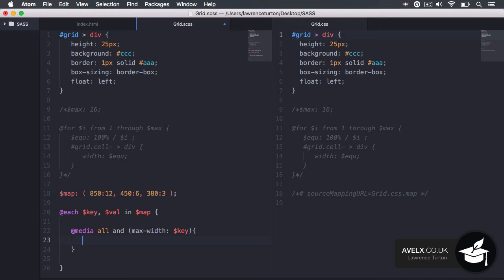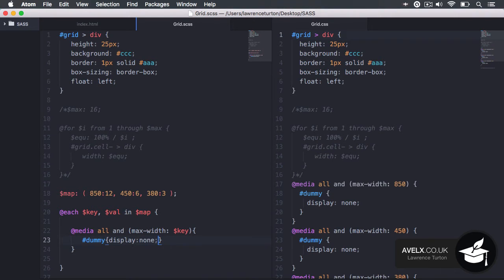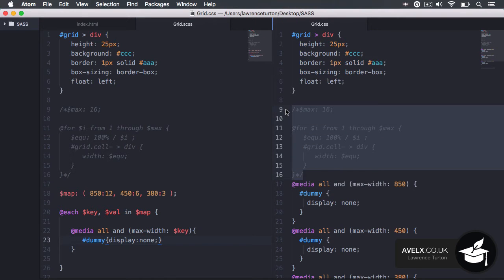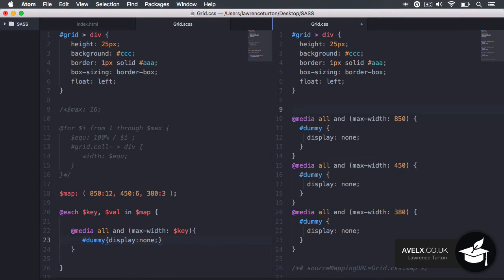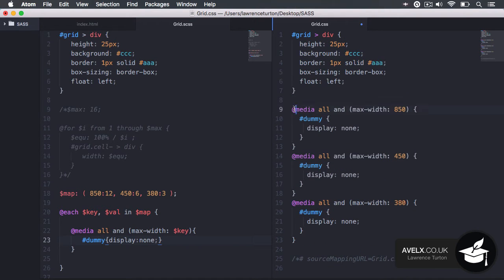Once we've done this, I need to just generate a little bit of dummy code — I'll say display none — so it will actually generate the code in the CSS. Once I save this, you'll notice we have a media query at 850, 450, and 380. Those are our three key values, and we're just placing in some dummy information.